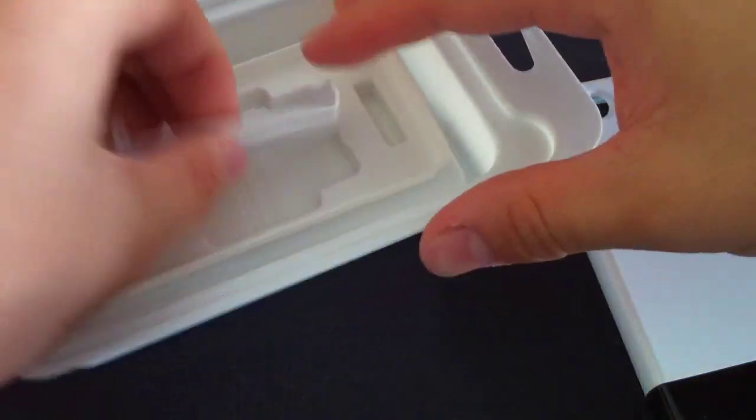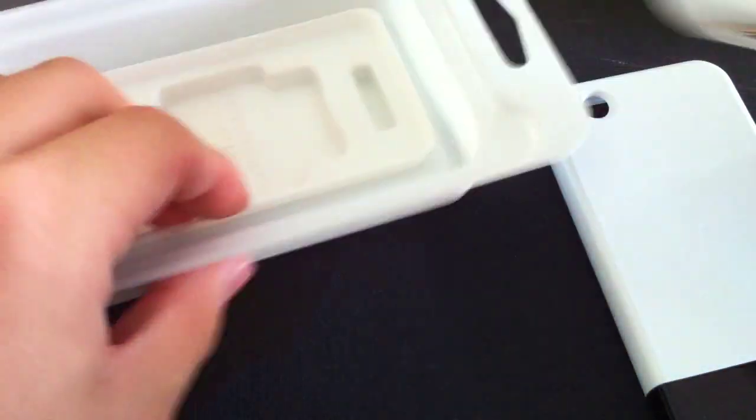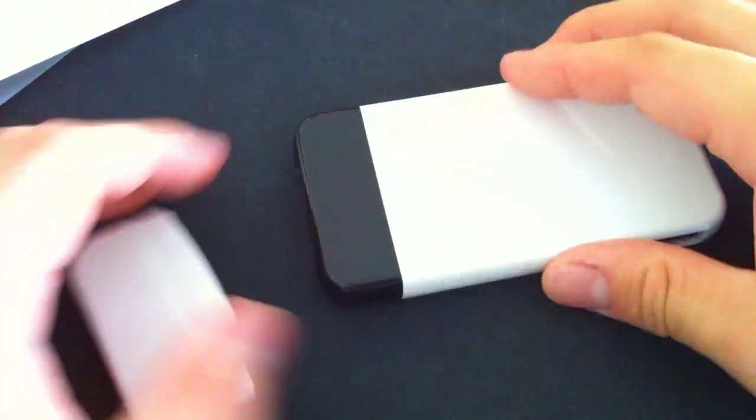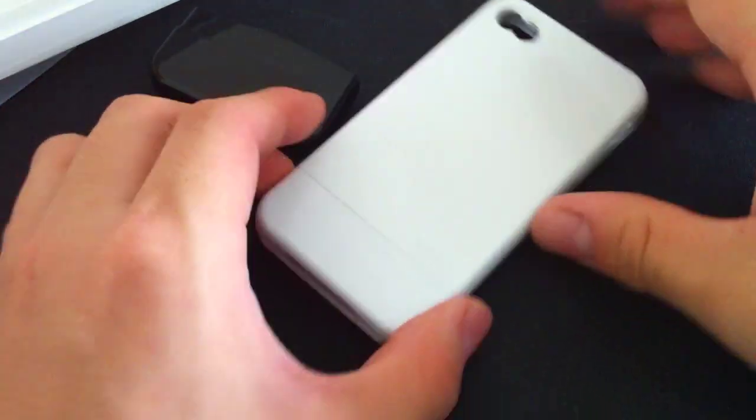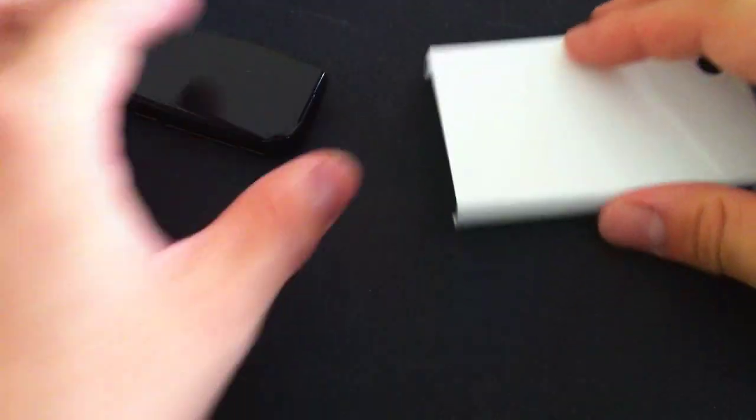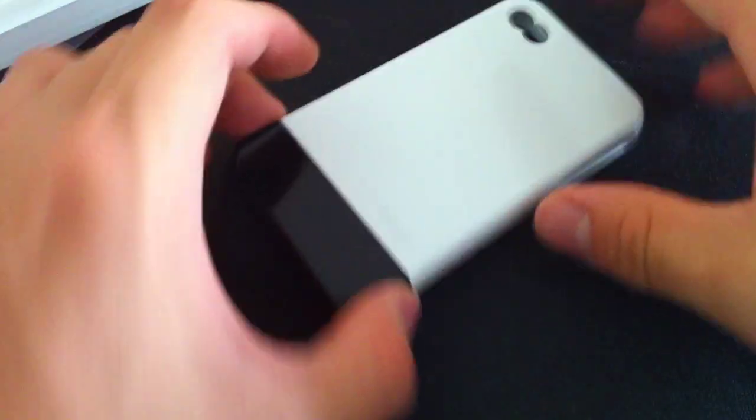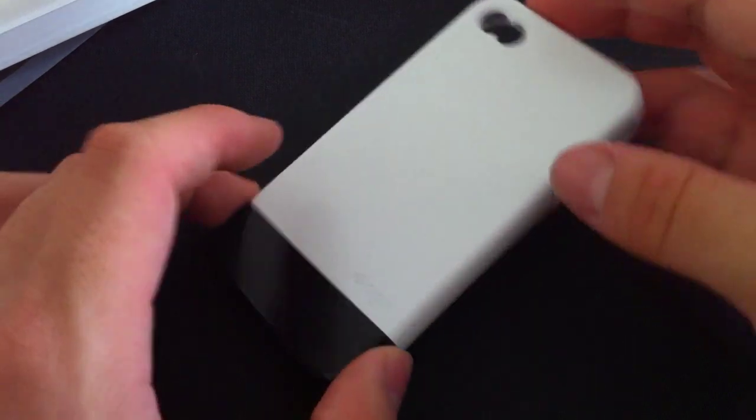And it also comes with an extra bottom piece. So you can actually replace this bottom piece with this, so you can have an all-white case or you can put the black one on and have an all-black case.